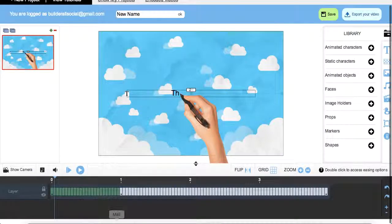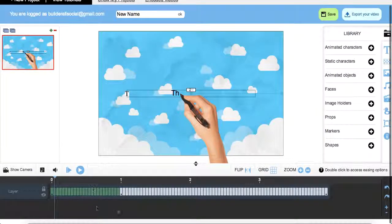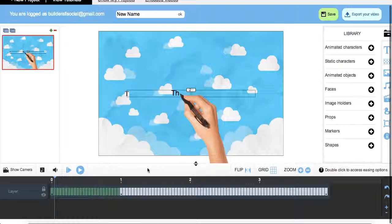Alright, now if you go through our tutorials, we do show you how to work more with the timeline, how to get the best results out of your images.